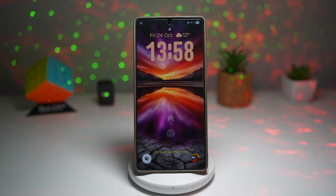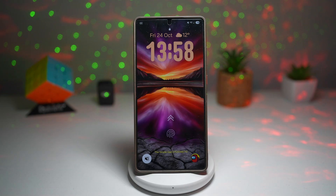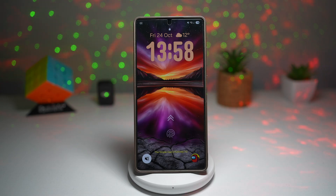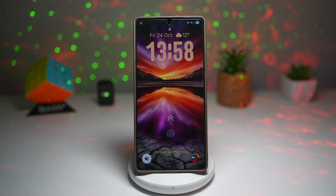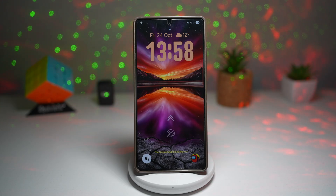Hey everyone, welcome back to the channel. So if you're using a Samsung Galaxy phone, you already know how powerful the built-in gallery app can be. But today we're diving deep into seven hidden or underrated features that can completely transform how you edit, organize, and enjoy your photos. From creating custom posters, to stickers, to erasing unwanted objects, this video is packed with tips to help you unlock the full potential of Samsung Galaxy.